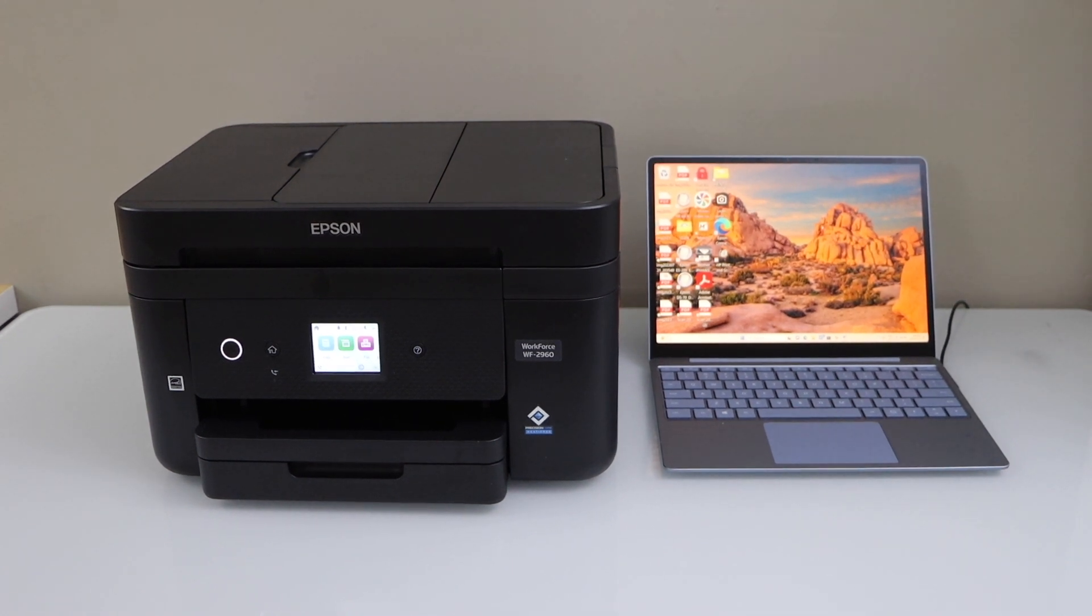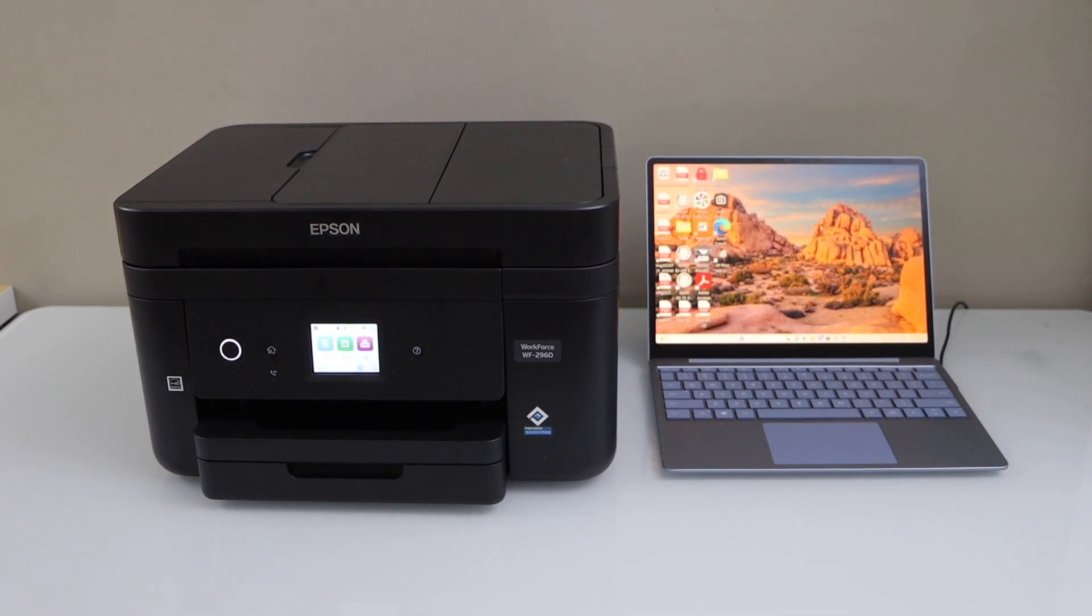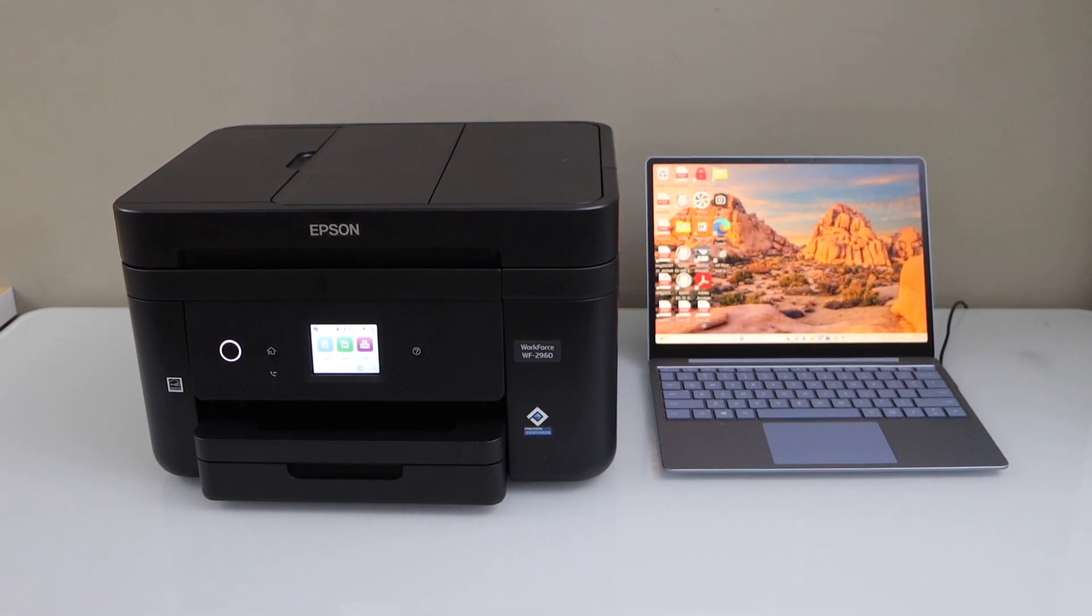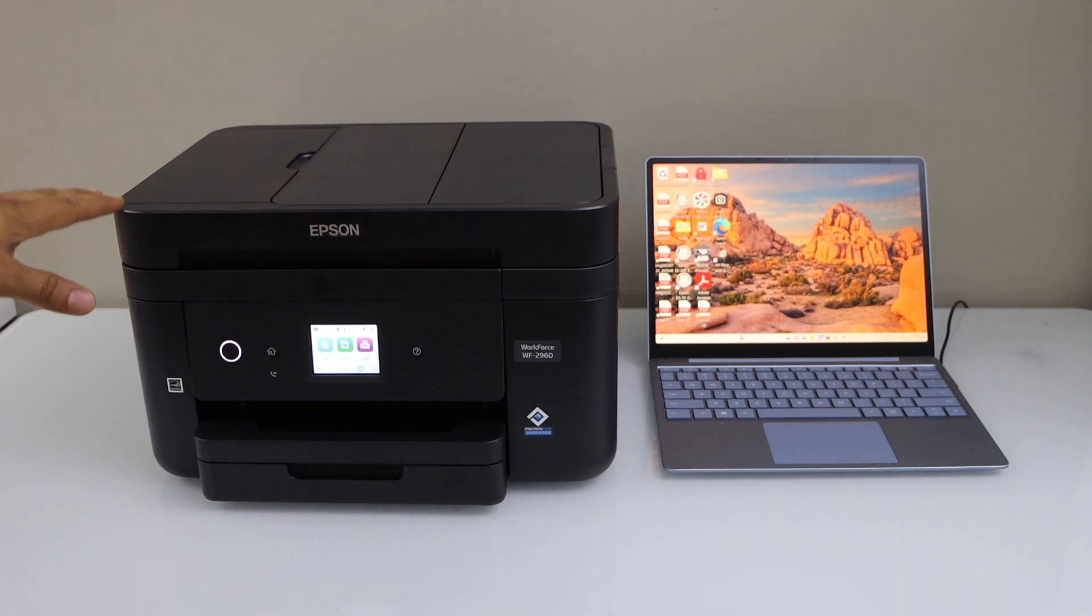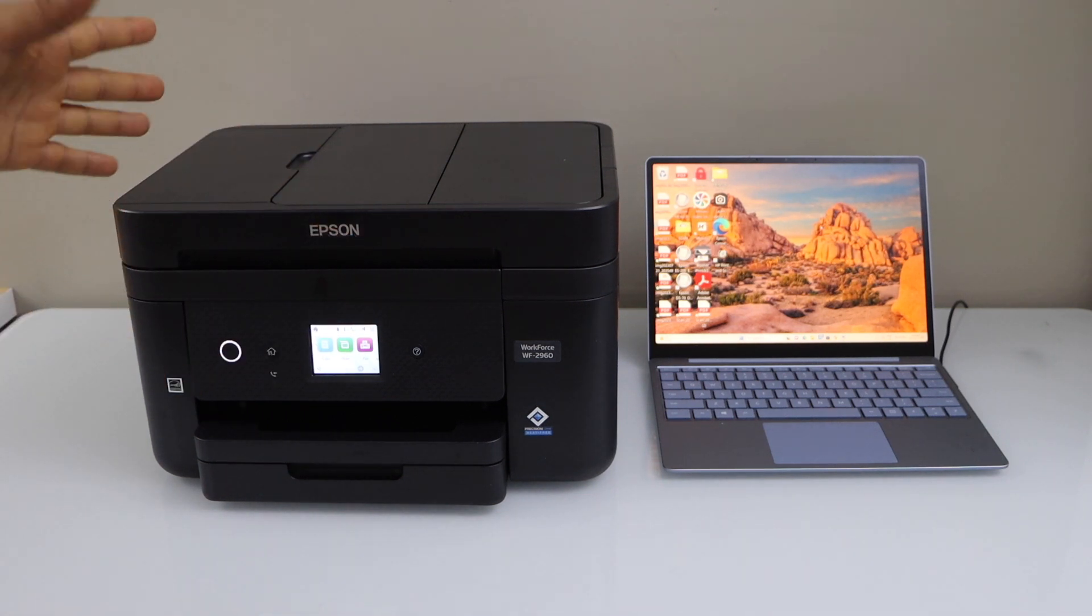In this video I am going to show you how to do the setup of your Epson Workforce 2960 all-in-one printer with the Windows laptop.